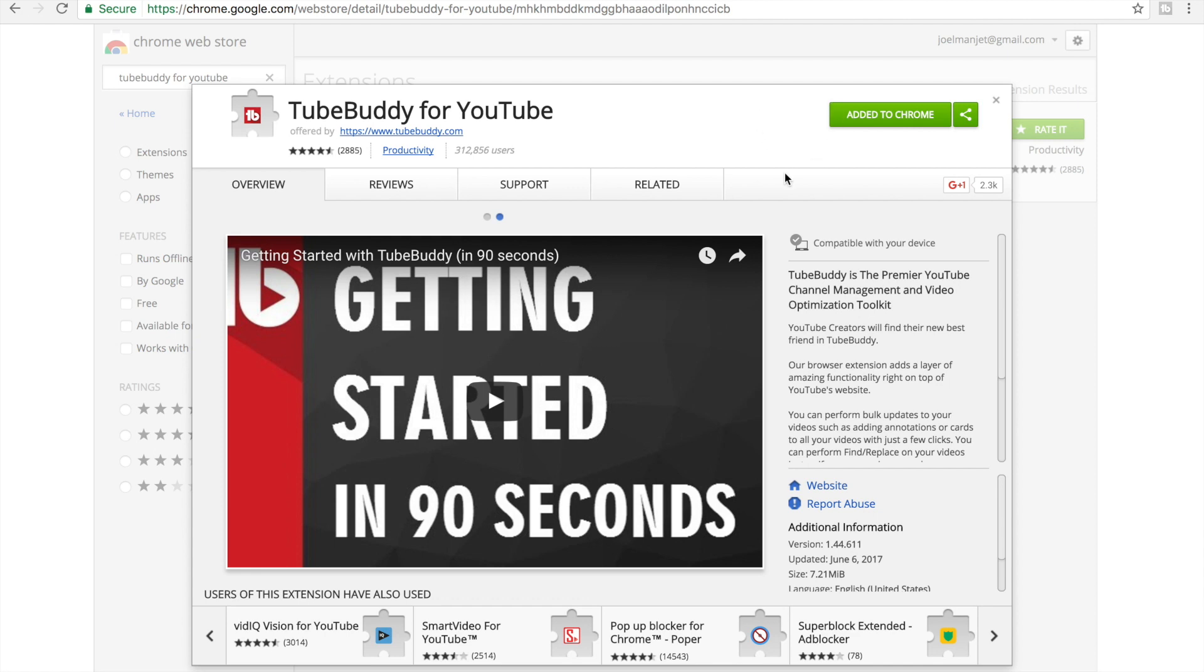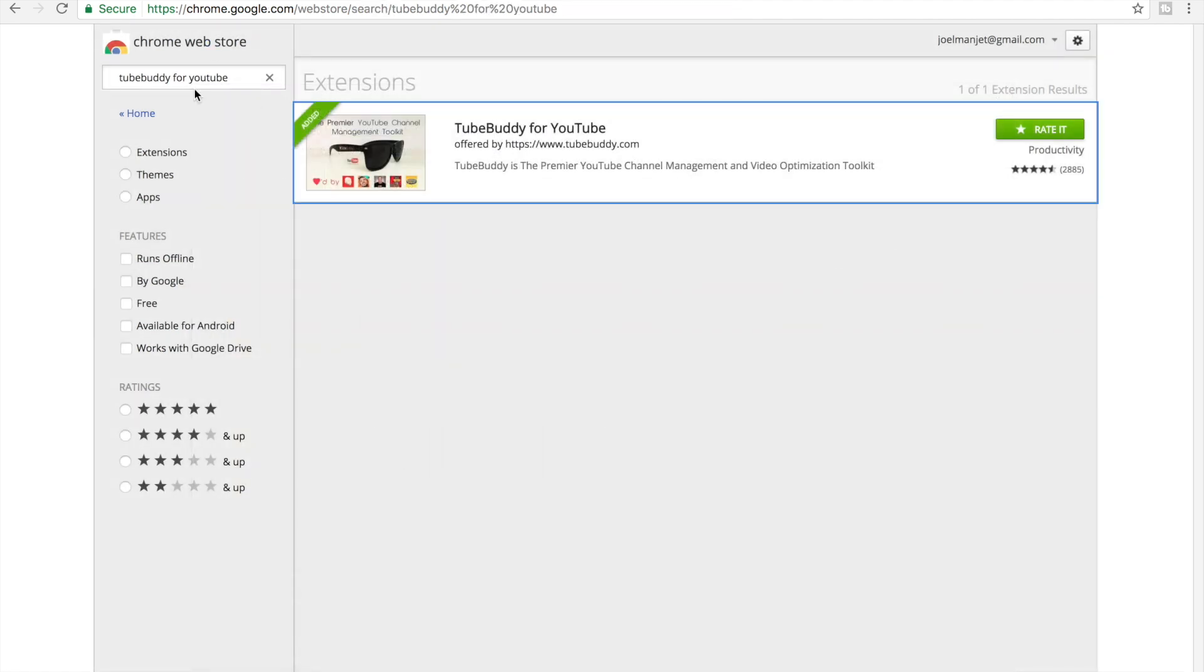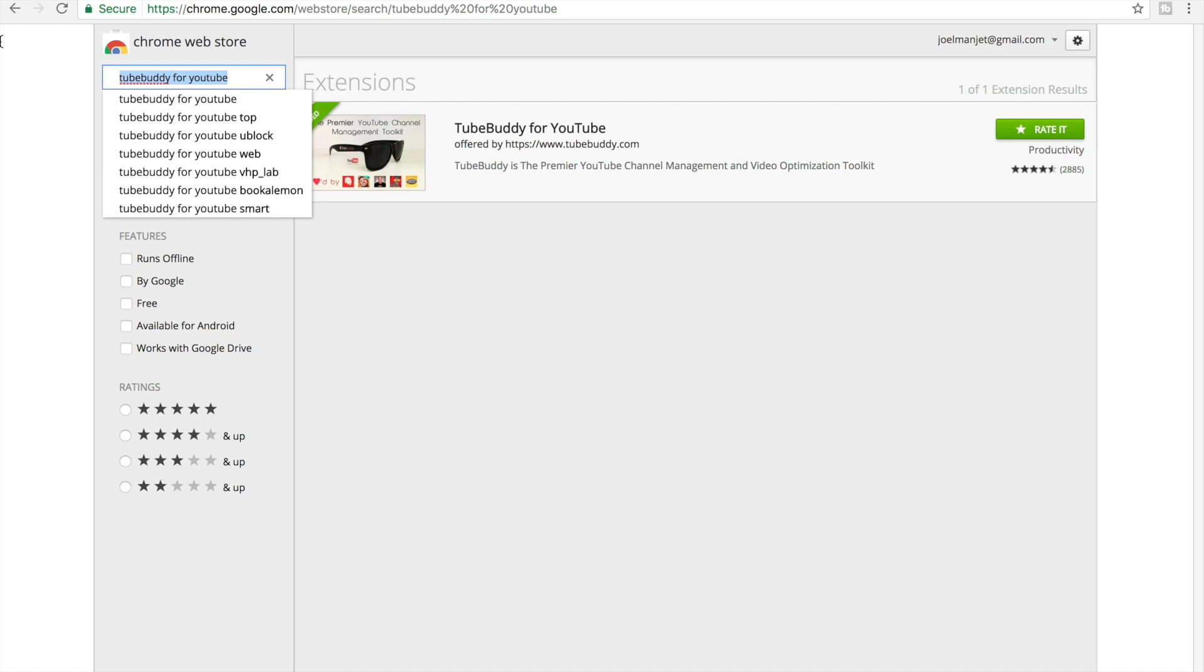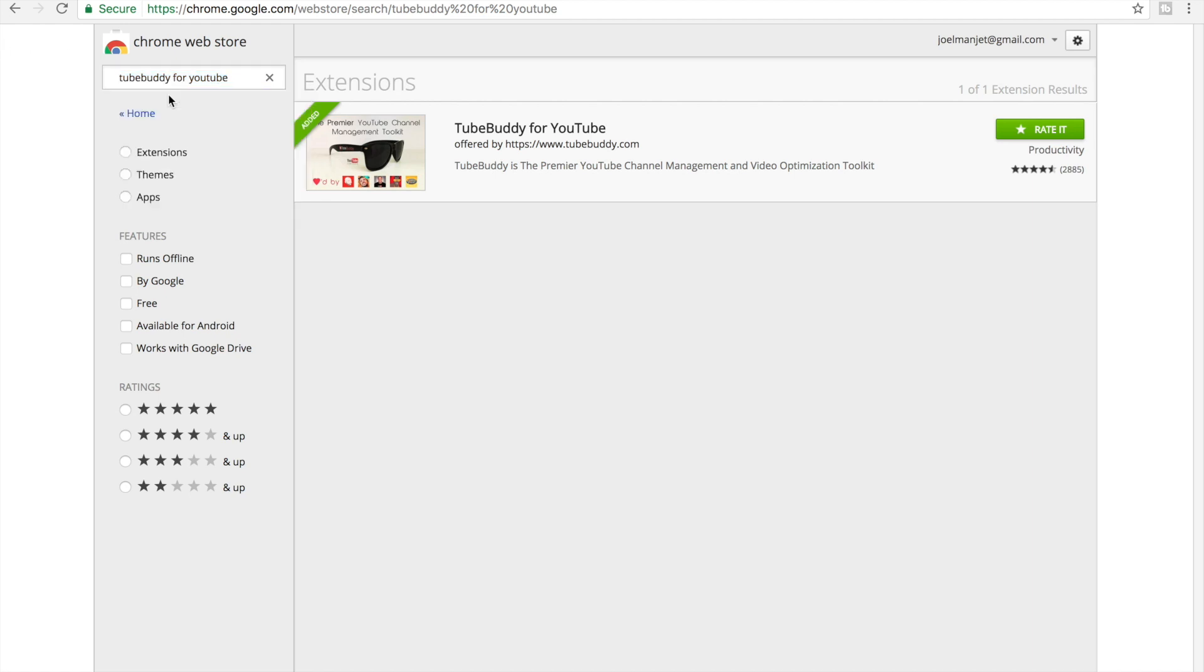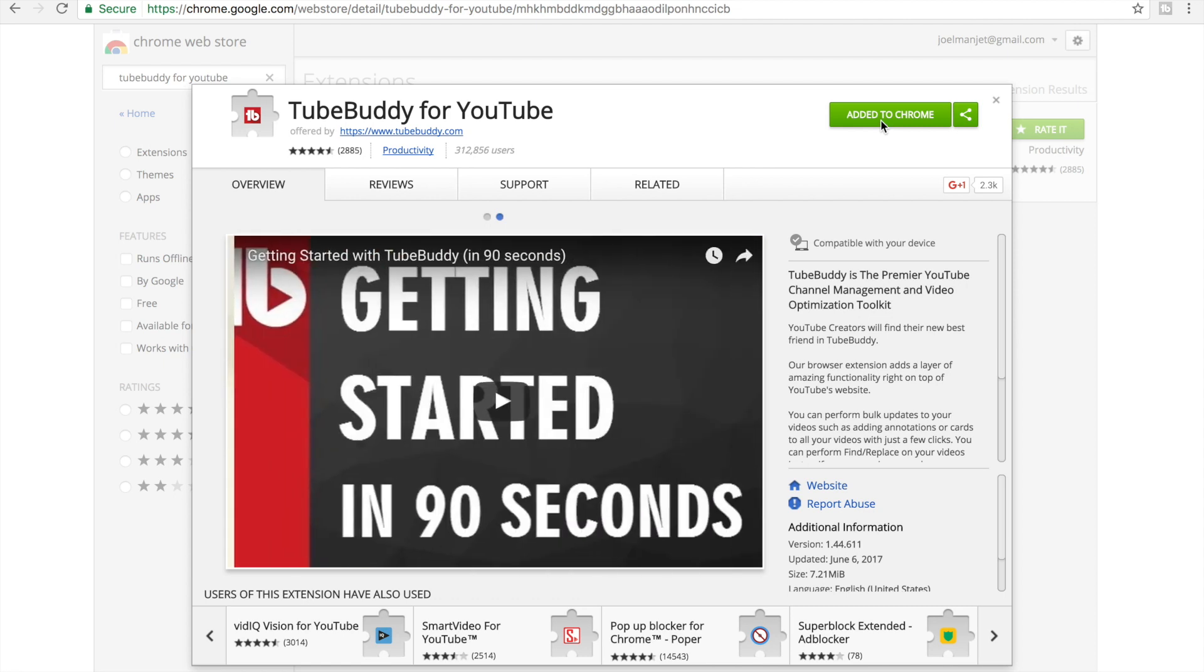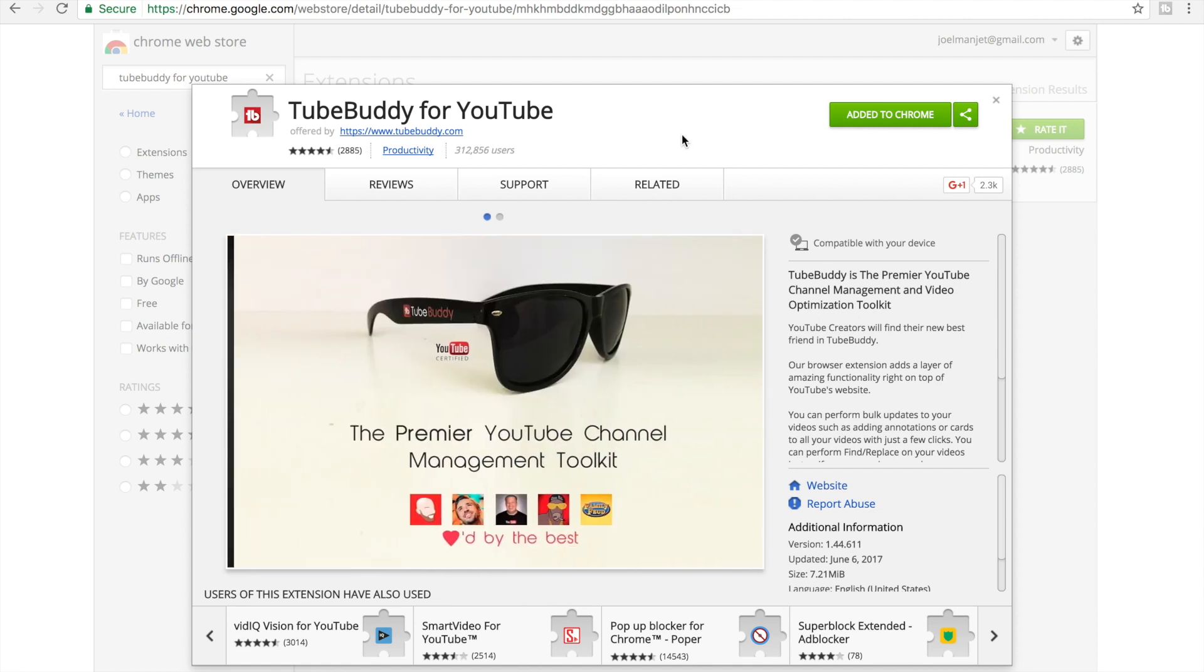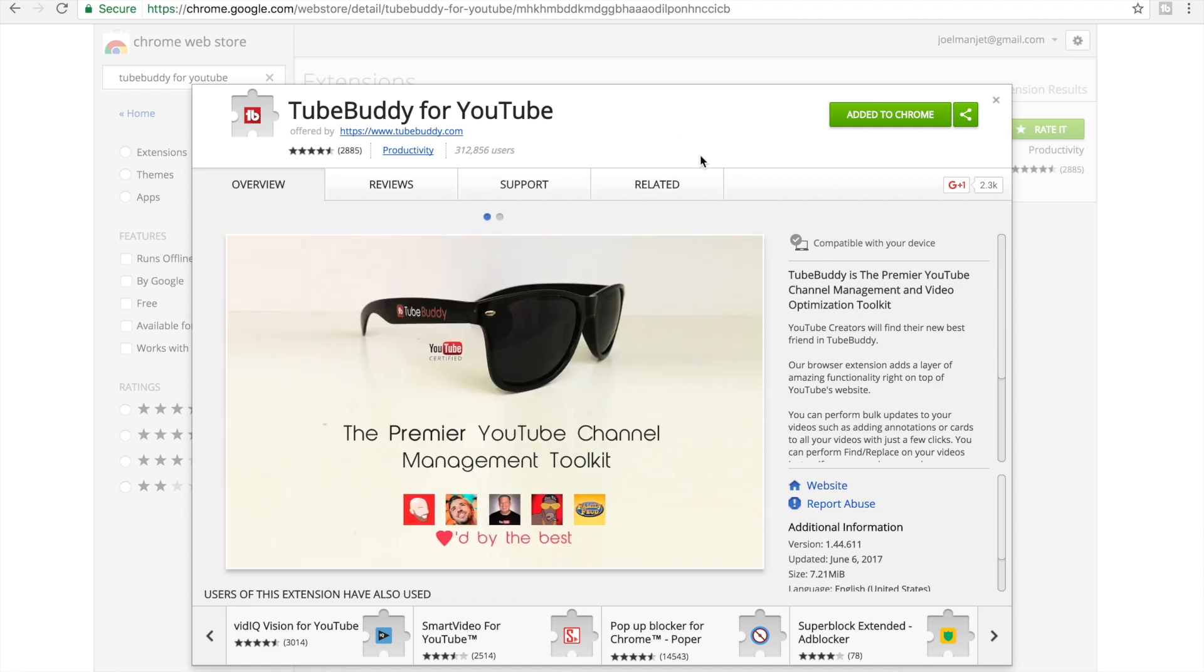But if it says collect it, like if it says something like download now, click that. Then it's gonna show up a page which says do you want to add an extension. Click add extension.